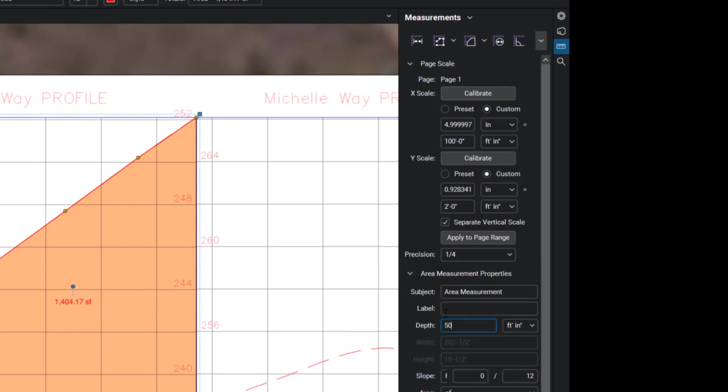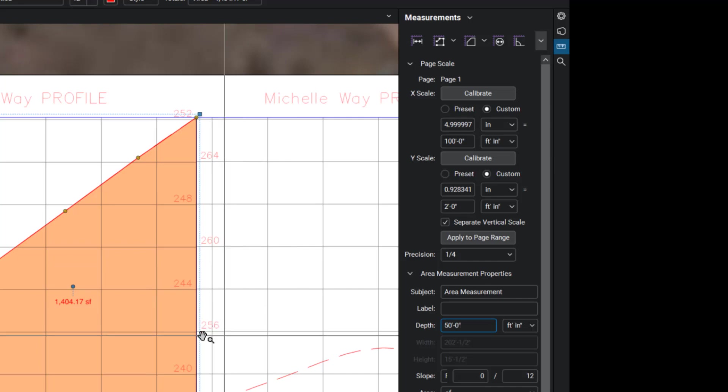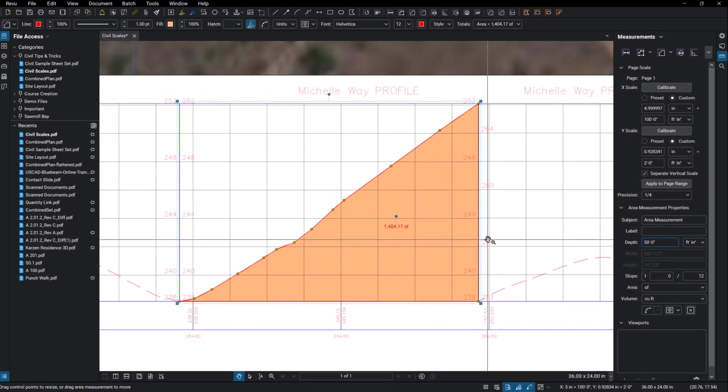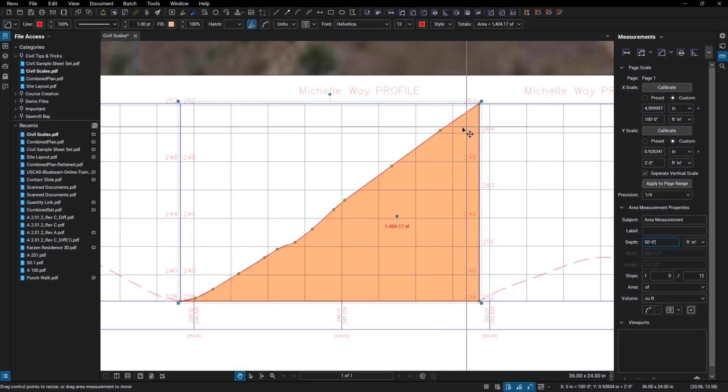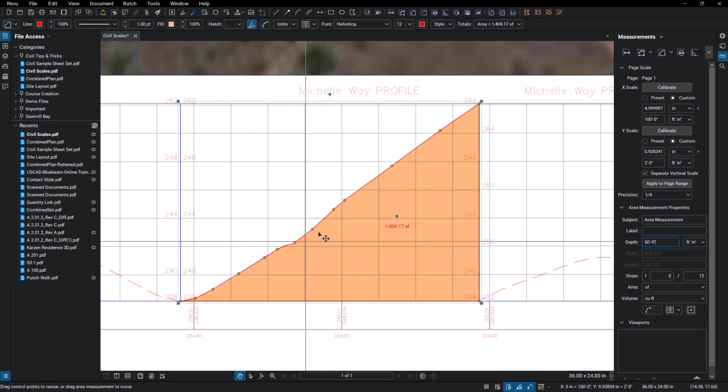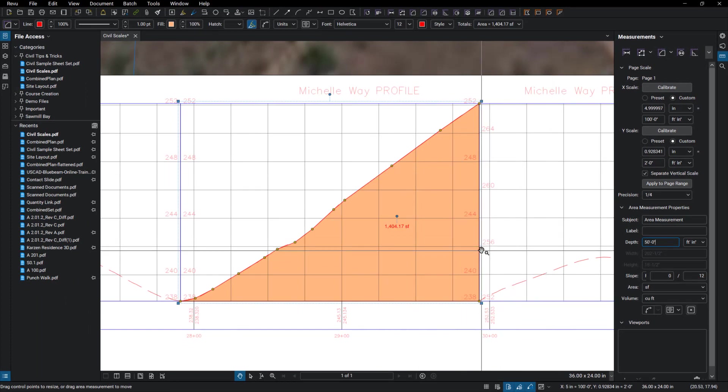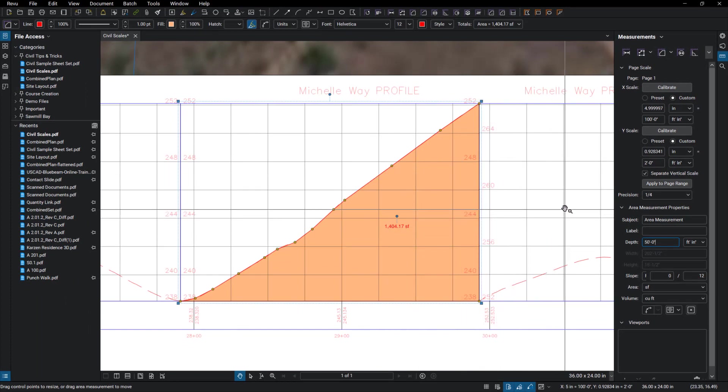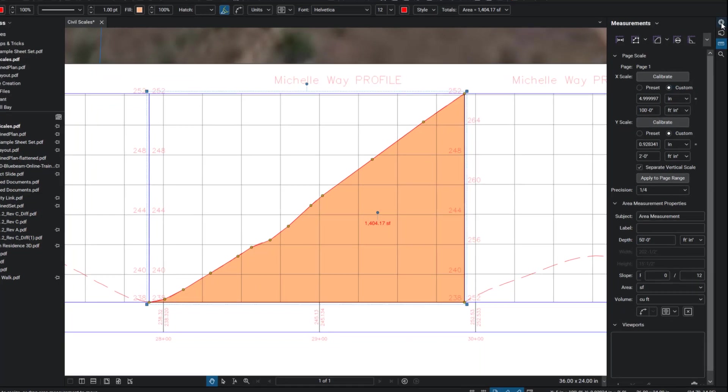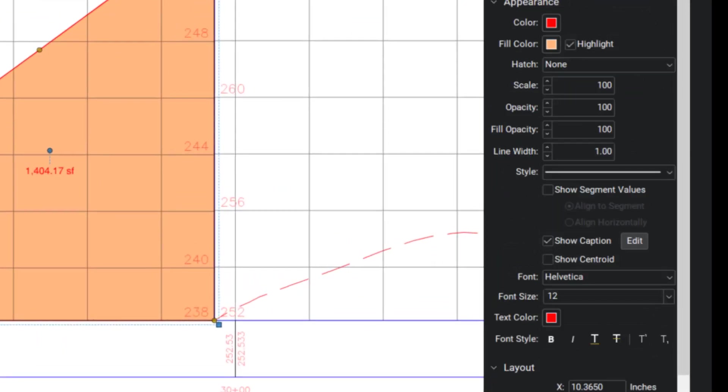And that's going to give us the average volume for that section. So if this is the average cut or fill and it goes into the page 50 feet, we can calculate that. And we just go into our properties here after we put that depth in there.